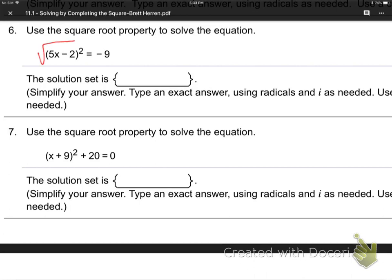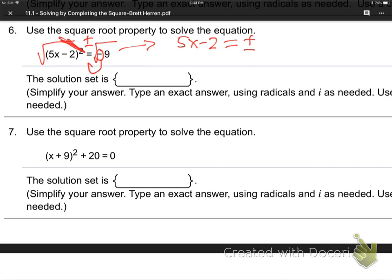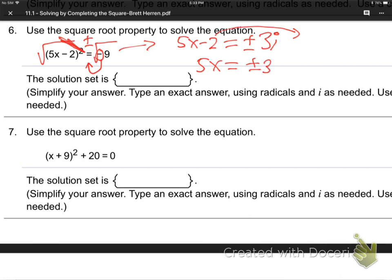Next problem: put the roof on the house over the left side and right side, including over that negative 9. Rooting cancels squaring; plus or minus goes outside the root. We get 5x minus 2 equals plus or minus. What does a negative inside a root do? It kicks out an i — a negative inside a root is imaginary. So it's plus or minus 3i. Jump the 2 over: 5x equals 2 plus or minus 3i. Divide by 5. Final answer: x equals 2 plus or minus 3i over 5.